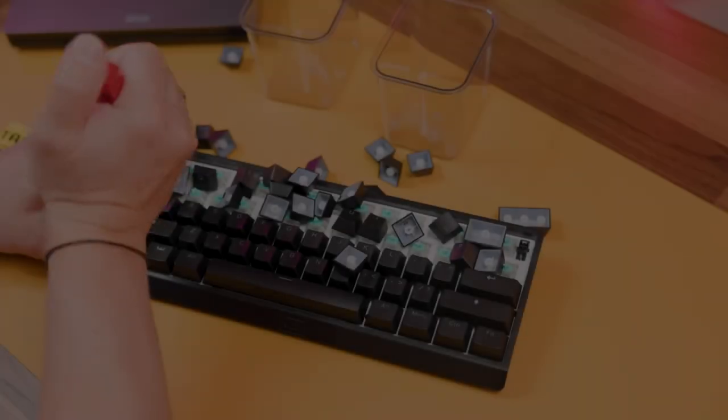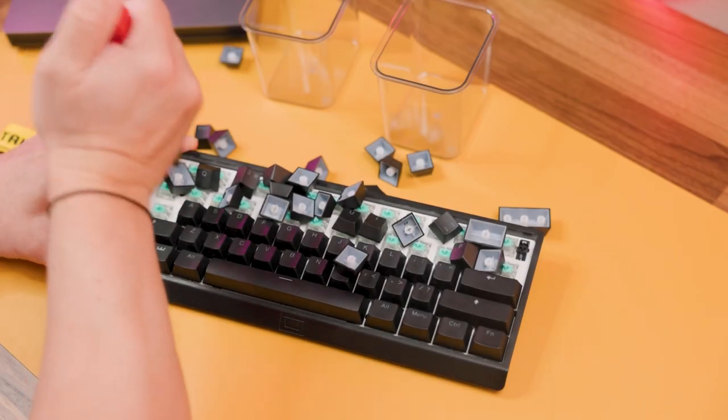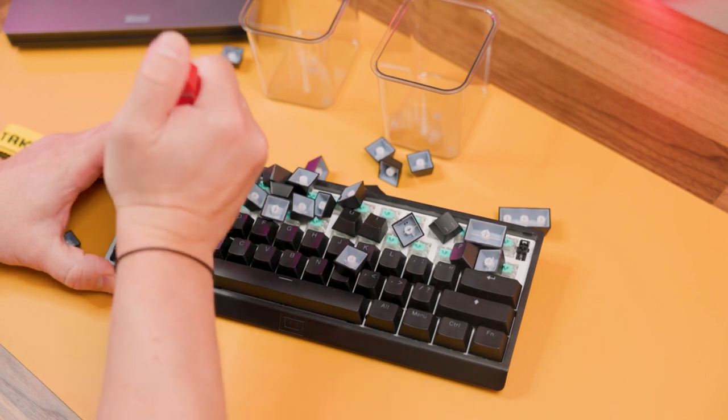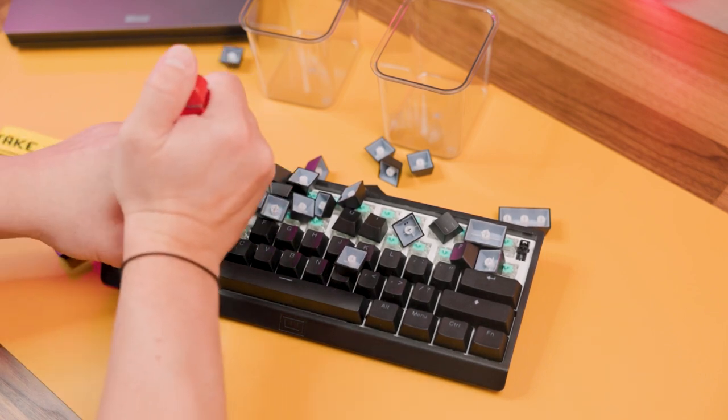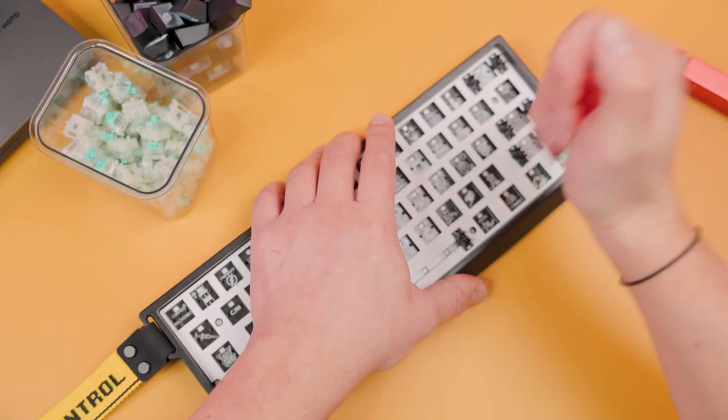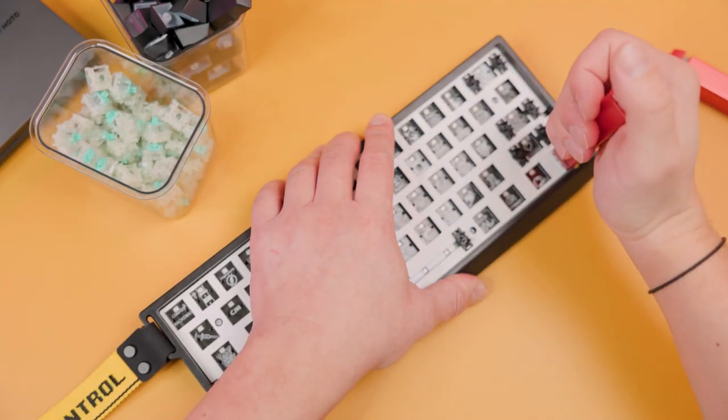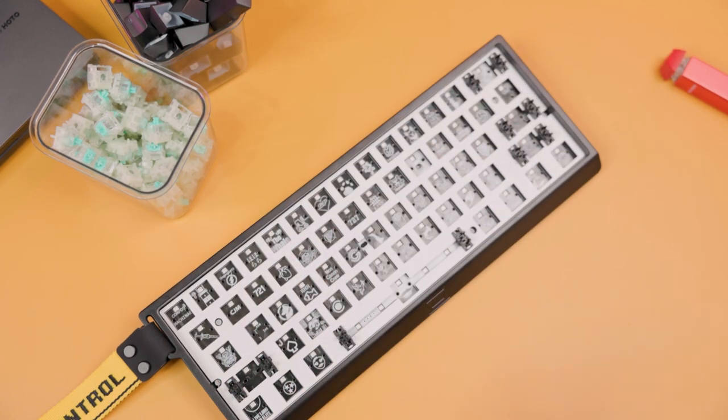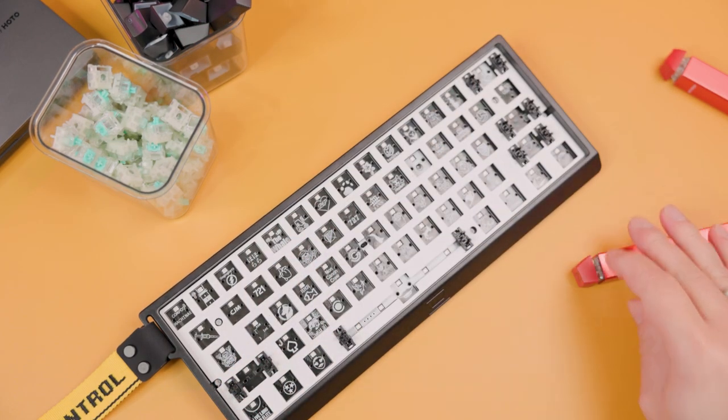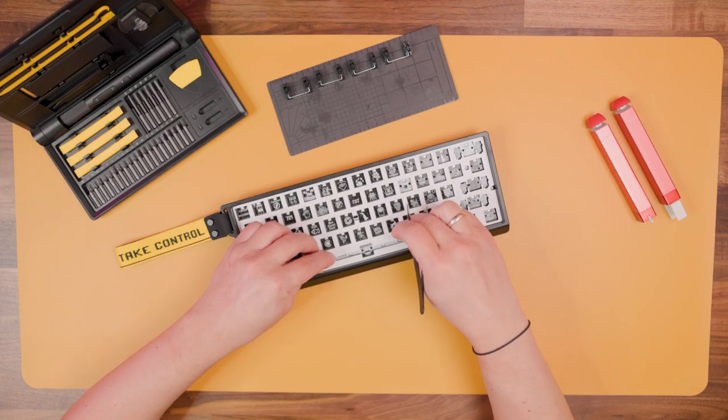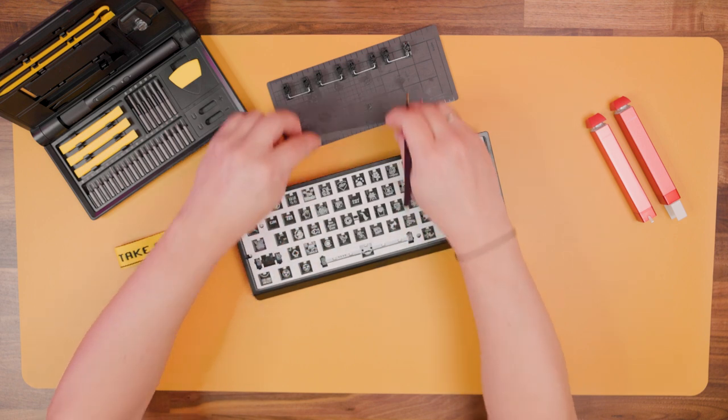Let's start with the keycaps. We need to remove all of them from the keyboard. We also need to eject all magnetic switches from the PCB.